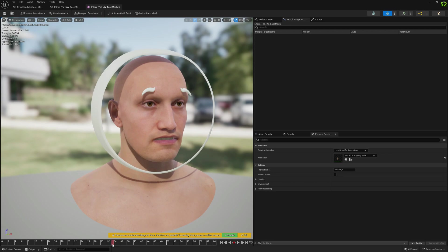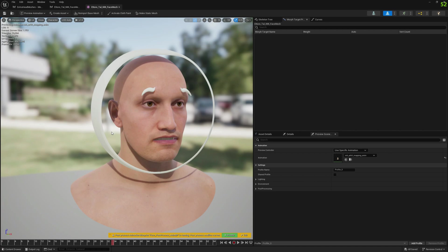So I think this is it for this video. Don't forget that this functionality is available only on Unreal Engine 5.4 and above. Earlier versions like 5.2 and 5.3 won't have this functionality. Yeah, this is it for this video, guys. See you around, bye!